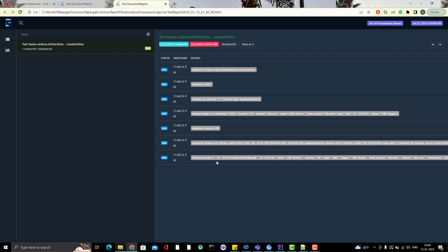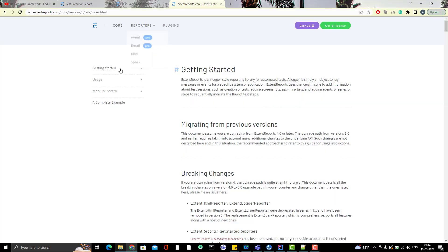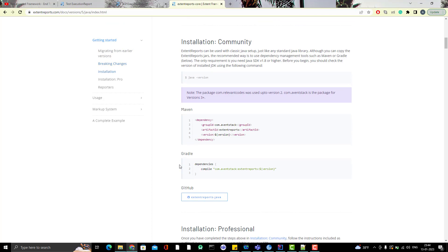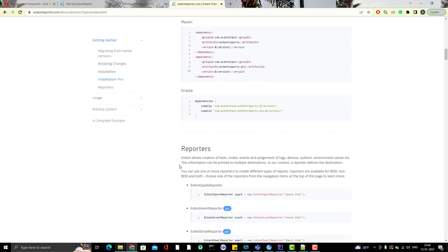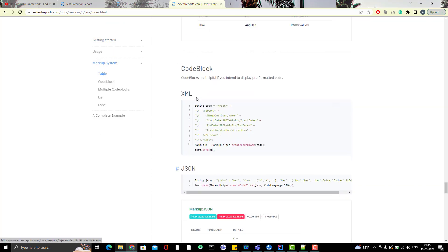We are able to see it. But this is not in good format. So let's go and print the JSON in proper formatting or structured way. So if you go to the extent report documentation, this is the documentation for extent report 5. And if you go down, they have already one inbuilt method to print the JSON.